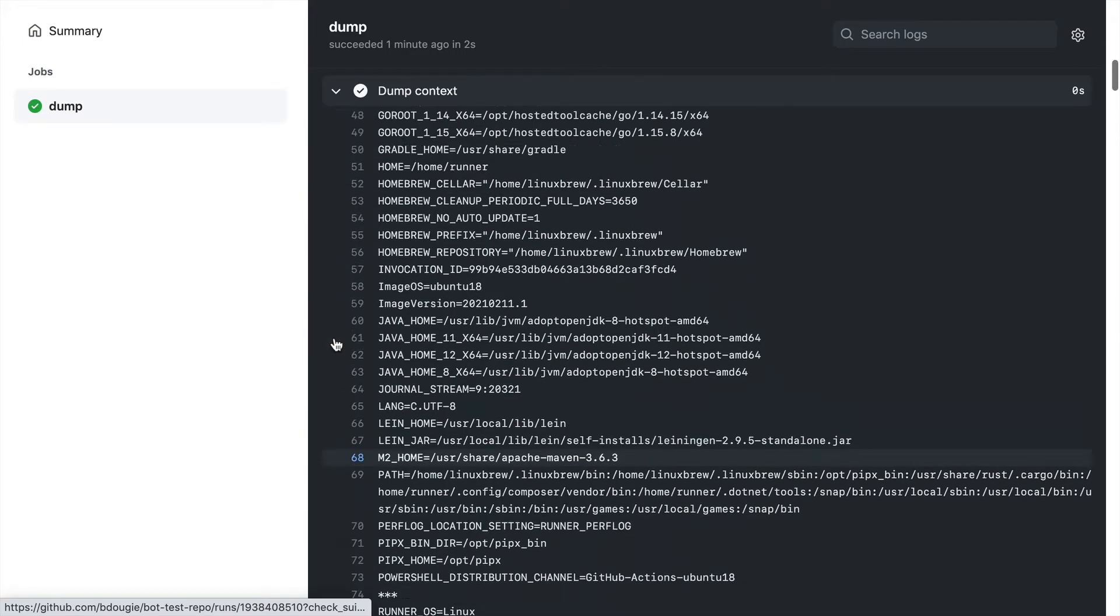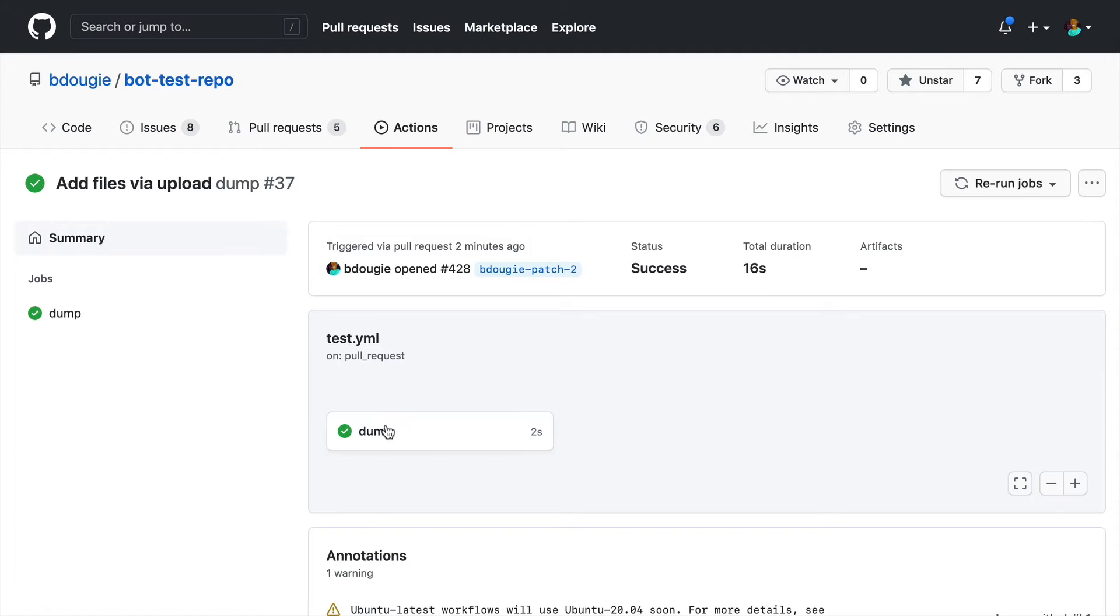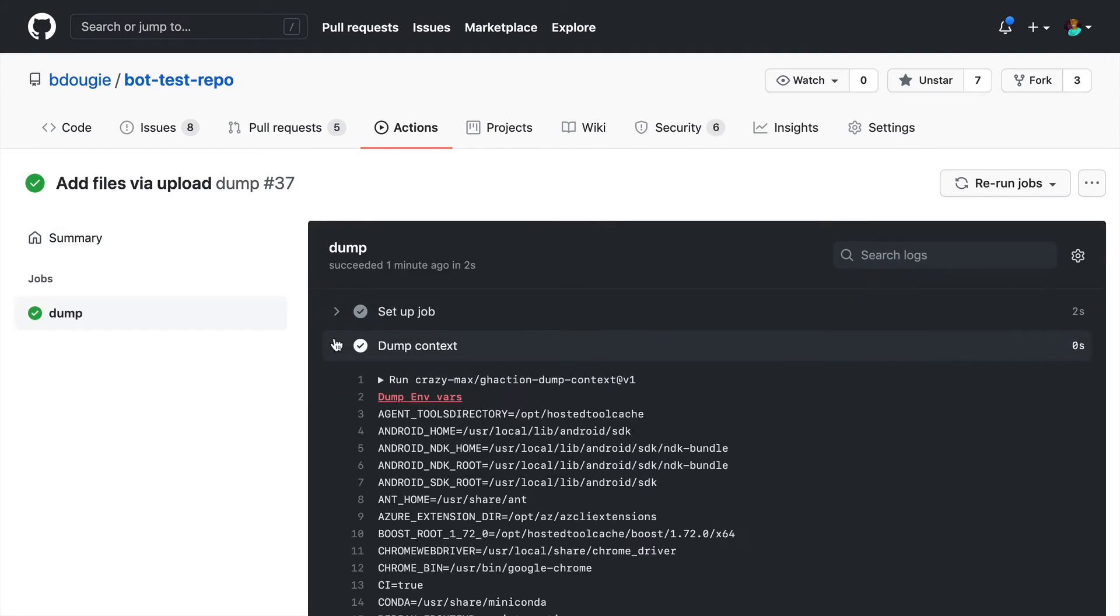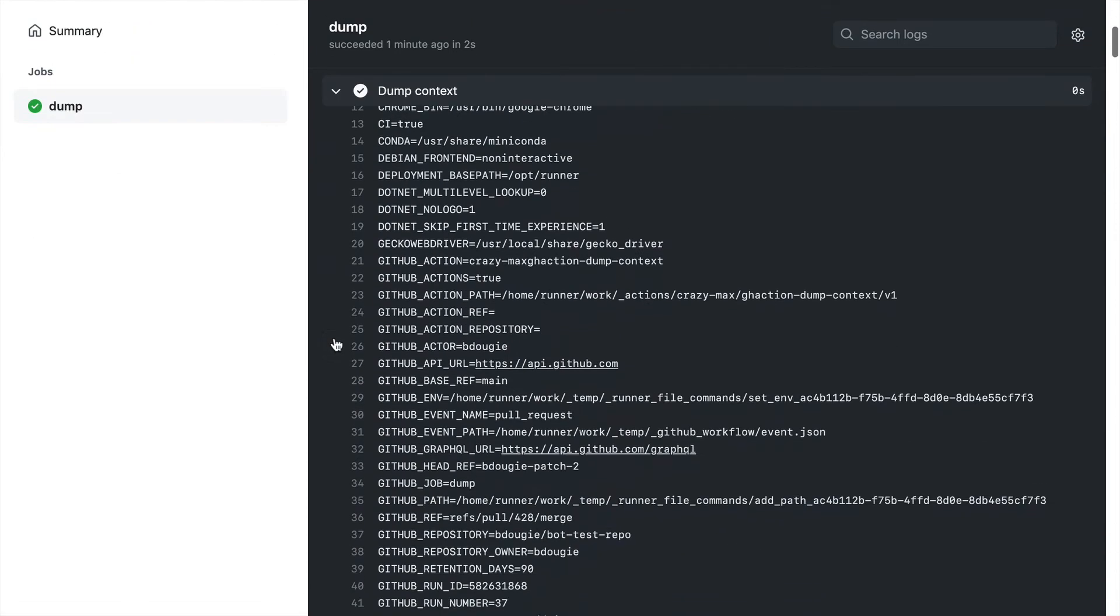This is a simple Action. I just have it already set up on this bot test repo, so I'm going to leverage this as my example. Here you can see the context being dumped.